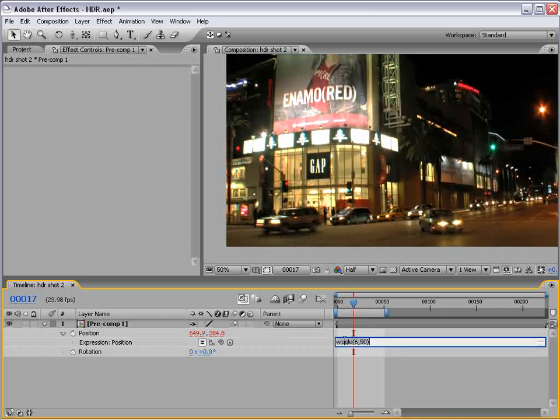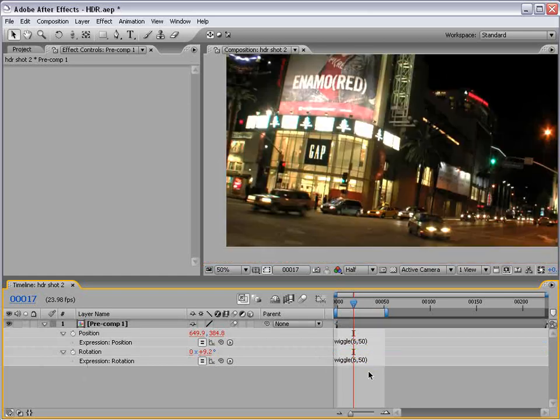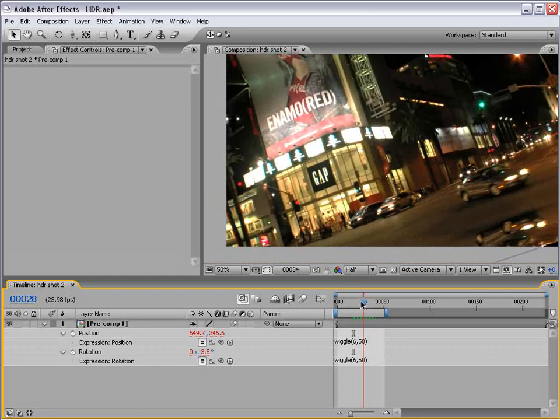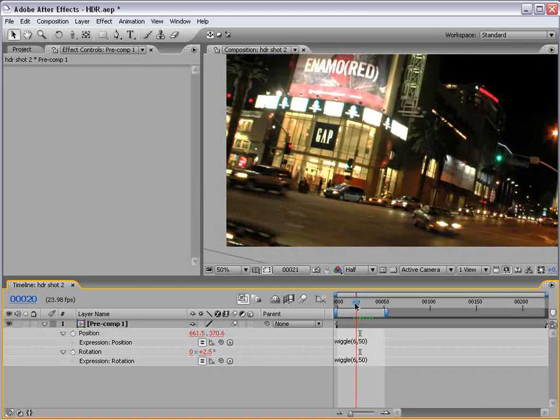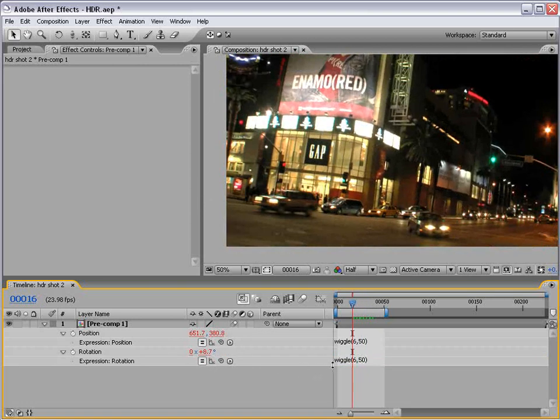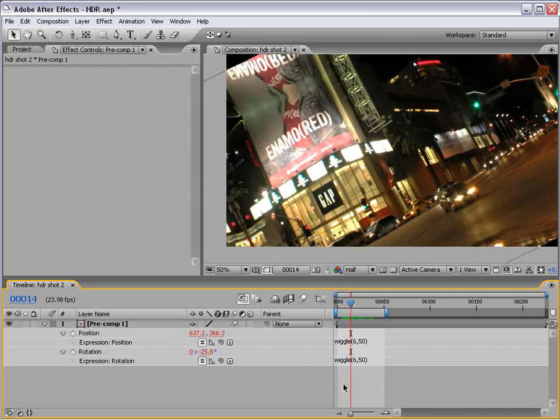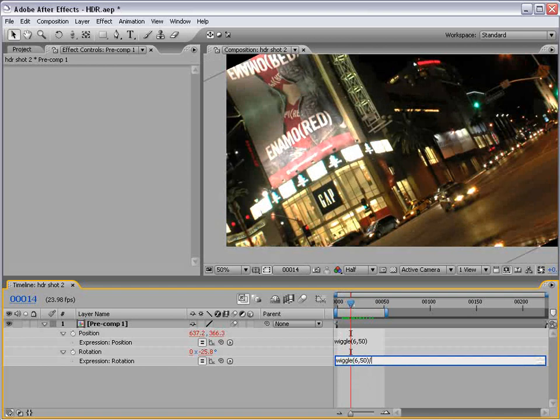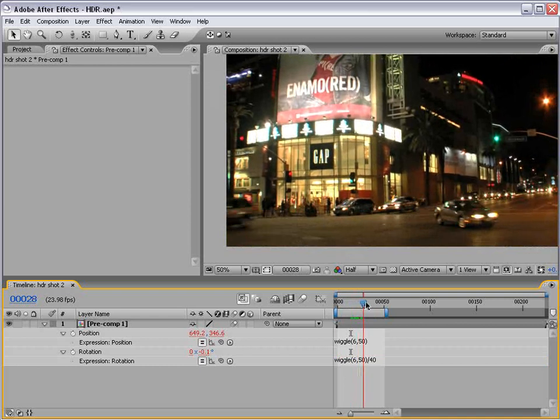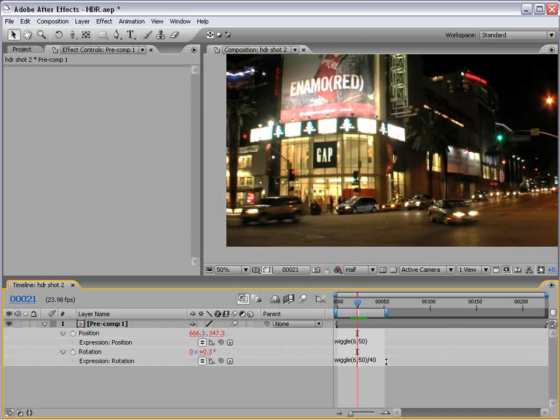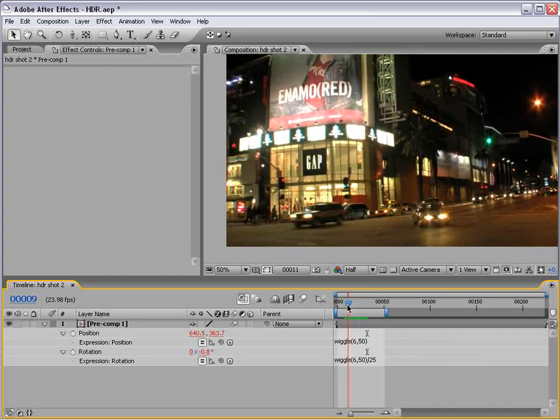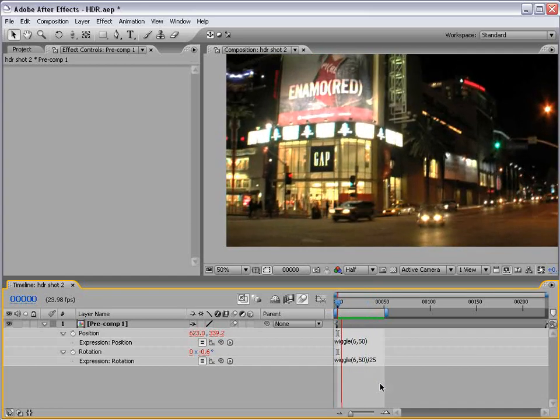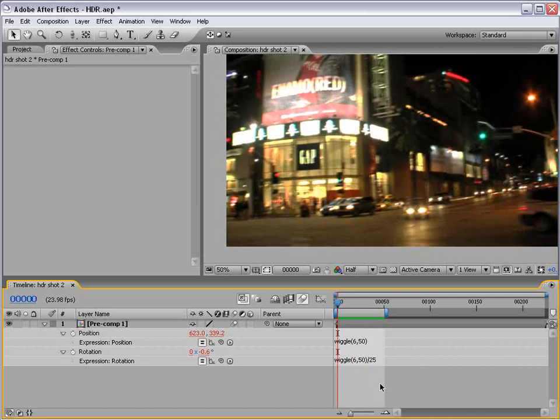Also, we can copy this expression, paste it to the rotation. And, unfortunately, that's a lot of rotation. So, what we'll do is take the result of this, which is 30, and it changes anywhere from 0 to 50, because that's our expression. Let's change this to divide the value by 40. So, now, it just rotates a few degrees. Maybe a little less. Maybe we divide it by 25. But, not too much. Just maybe as much as an average cameraman.